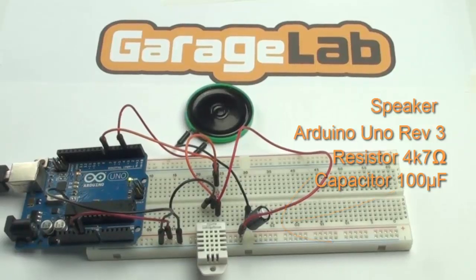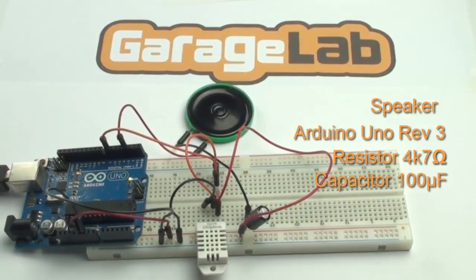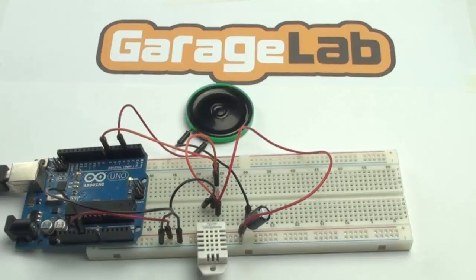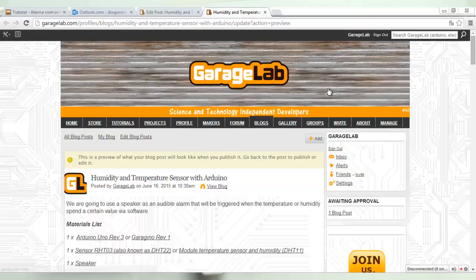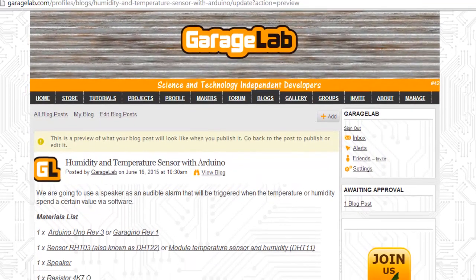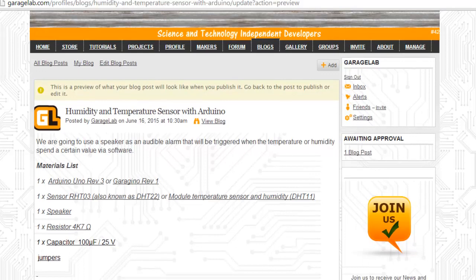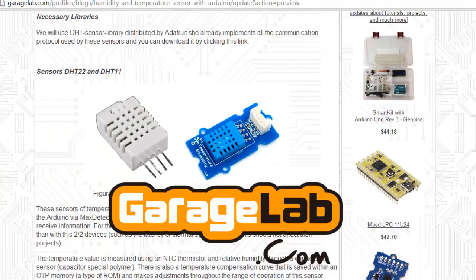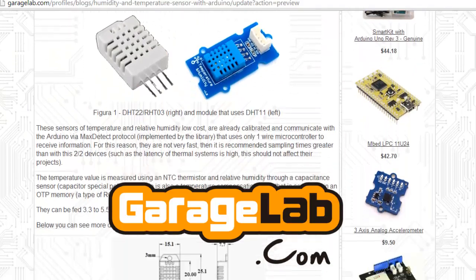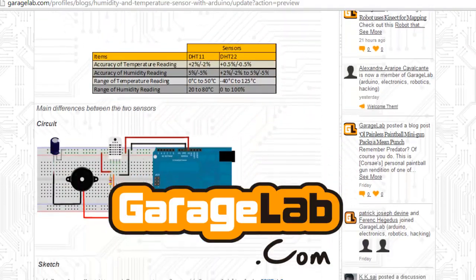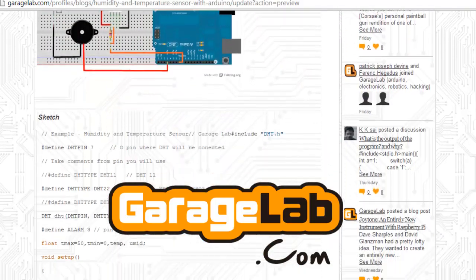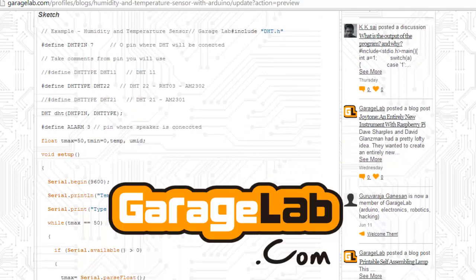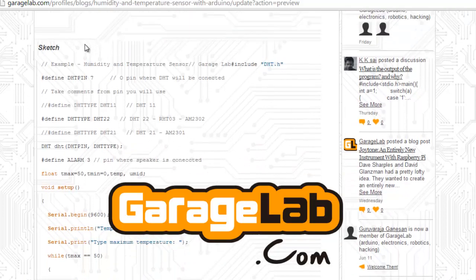You can also find and check the layout and all the materials listed in our social web garagelab.com. There you will find the material lists of this tutorial with a direct link to the web store where you can buy everything.